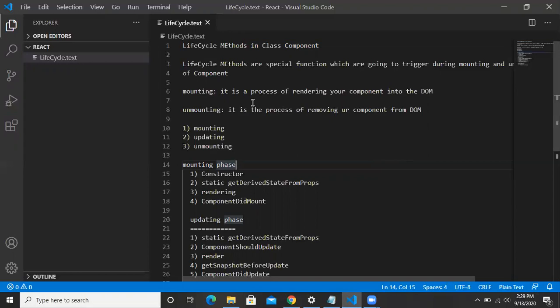In the same way, unmounting is nothing but removing the component from your DOM. Before removing your component, if you want to perform some operations, that logic you can write in one special method called componentWillUnmount.